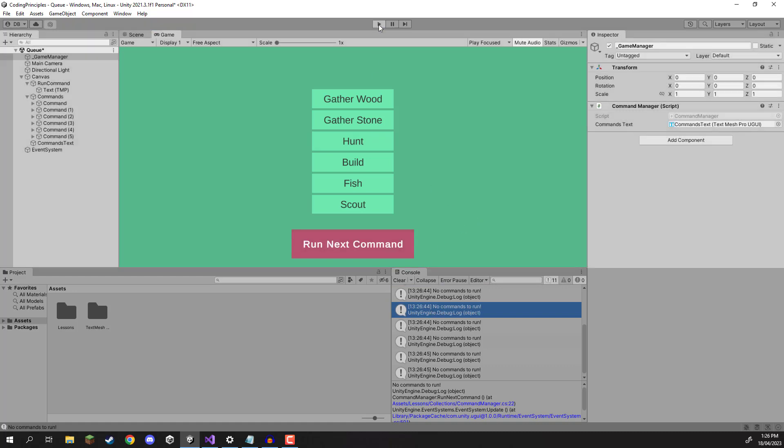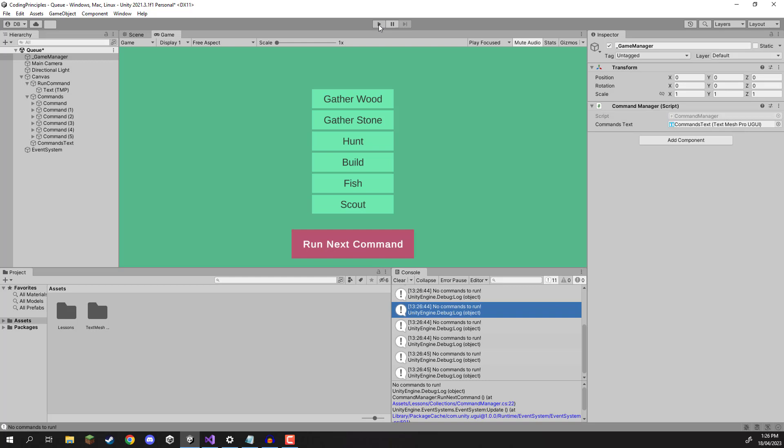So yeah, a queue is a very specific collection with very specific use case. Generally, if you are working on a game that has this sort of system where you might want to queue up commands or queue up certain events to happen, queues are generally a good thing to use.